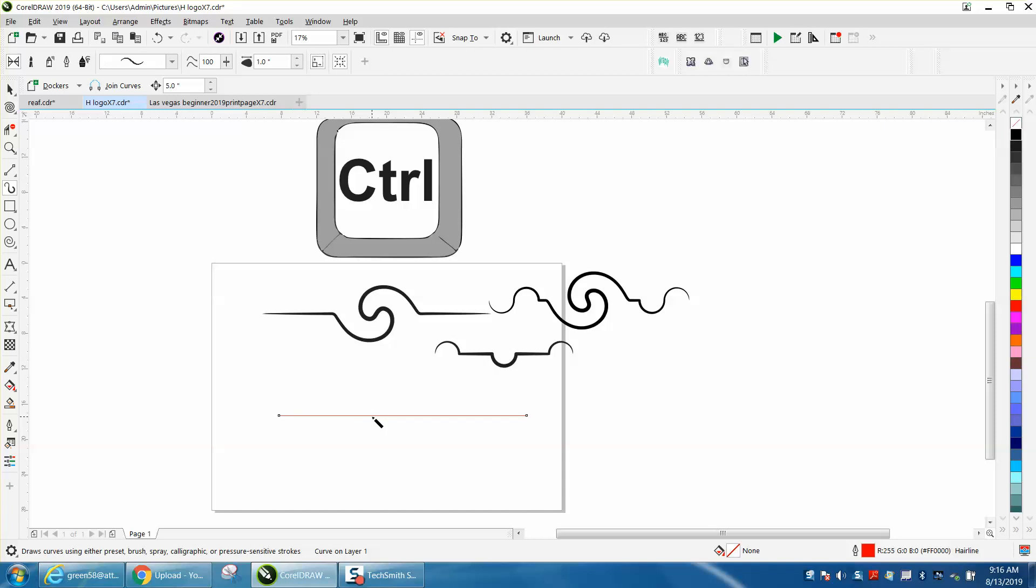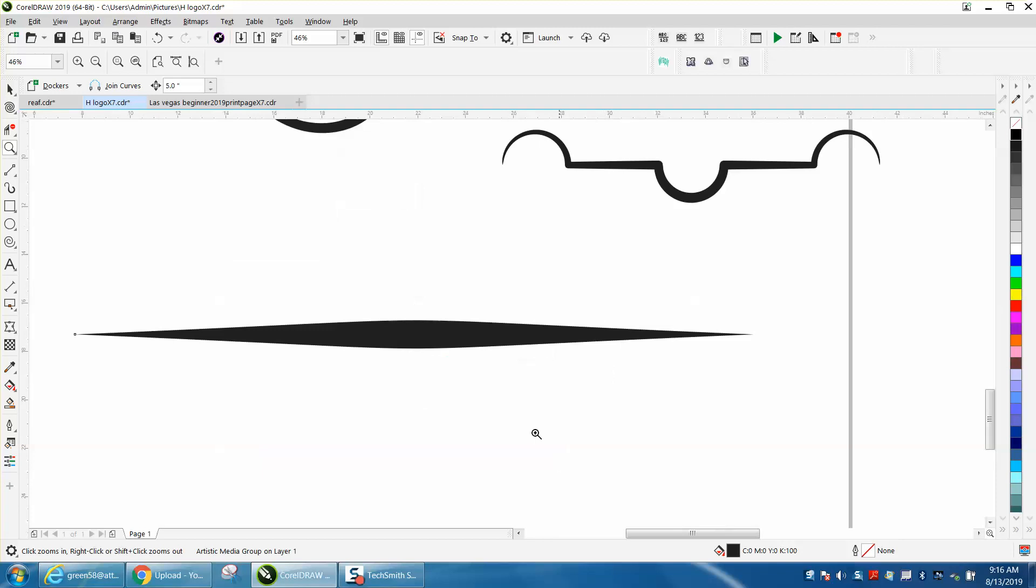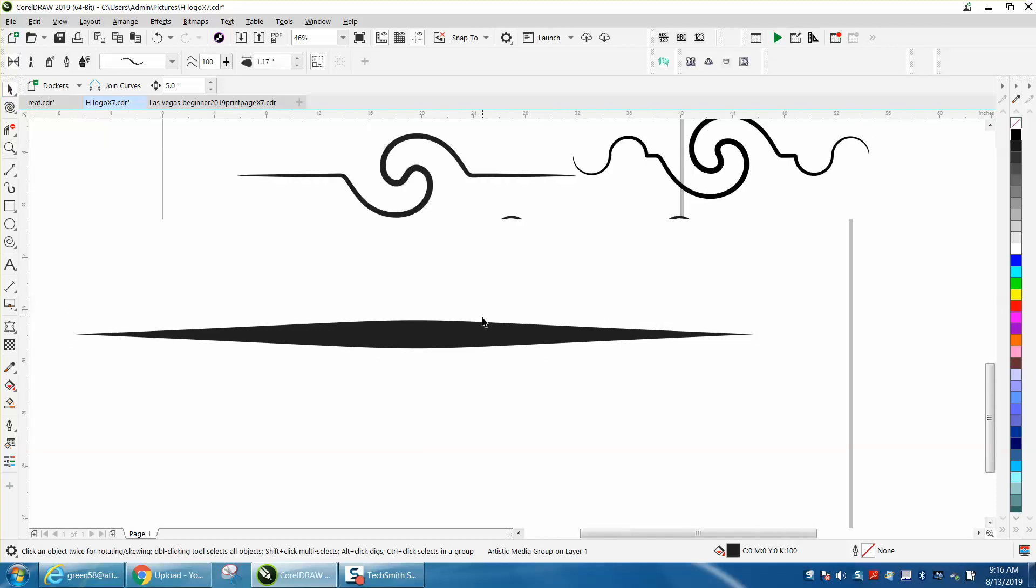And as always, or sometimes, it doesn't show up, so you need to increase the size a little bit. But that way, you have a completely straight line if you need to with the Artistic Media Tool.